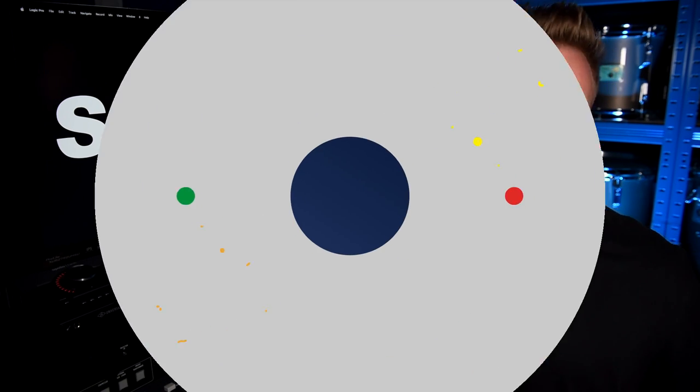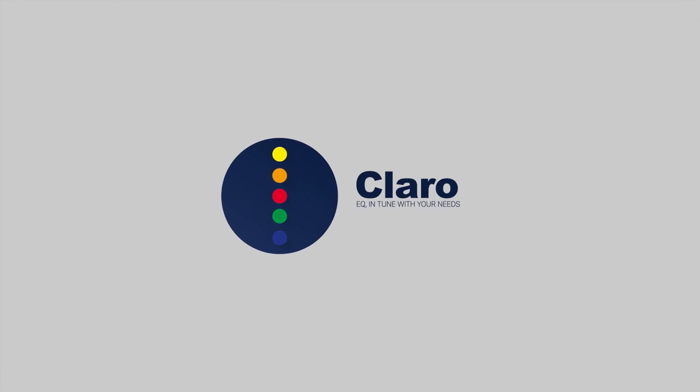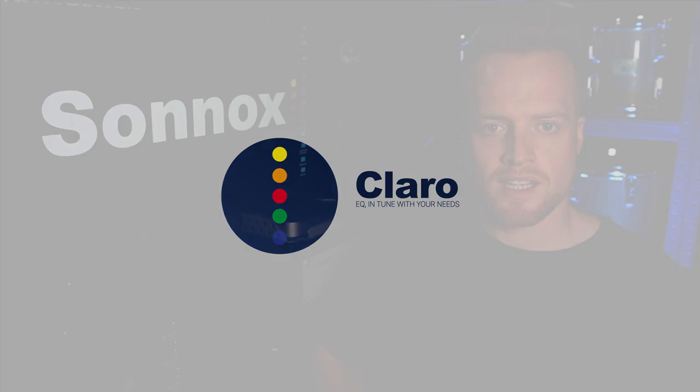Hi, I'm Ed Thorn here to walk you through Claro, the new EQ plugin from Sonnox. Claro is an intuitive EQ plugin designed to help you make informed decisions throughout the music production process, from composition to final mix, whilst helping you blend your tracks into a clean, well-balanced mix.